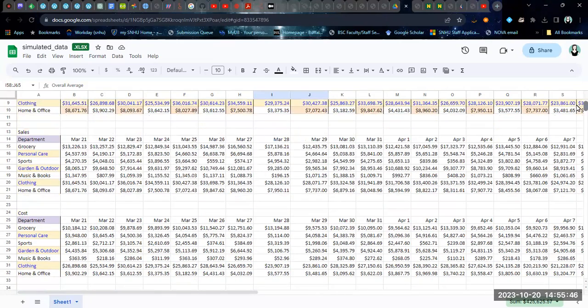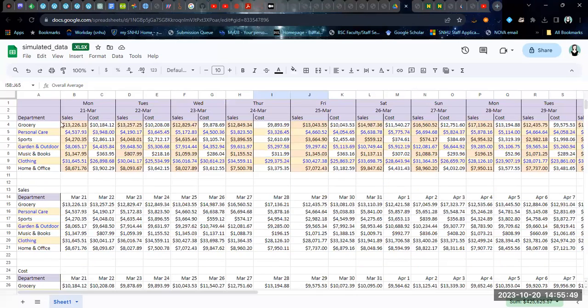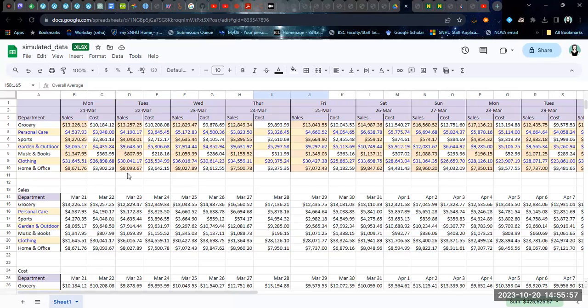If you have your data side by side, as was in the original data format, you can insert columns and create a column for profit and just calculate the profit as the difference between these two corresponding cells that are right next to each other. But then you have to do that for every day separately.